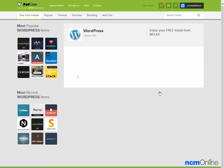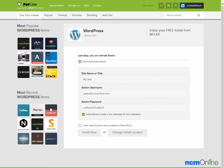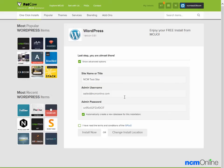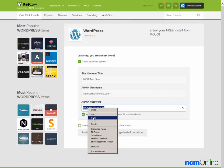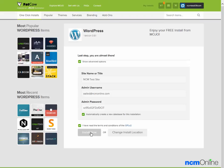We're going to check the box to look at the advanced options. We'll call our site NCM Test Site. The admin username and email address are fine. For the admin password, we'll leave the default and copy it so that we can log into the WordPress dashboard. We'll automatically create a new database for this installation. That's fine — we'll agree to the terms and conditions and click the Install Now button.